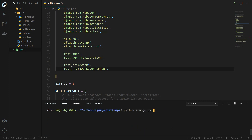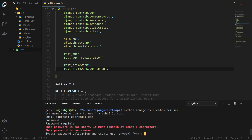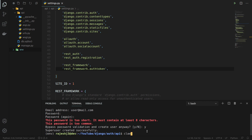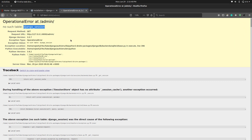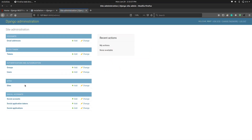Now we can create a superuser. Let's name it 'root', with email user@mail.com. We'll set a short password — we confirm we want to use the short password, and it is created. We run the server again and refresh the page to confirm everything is working, and we can also log in to the admin panel.